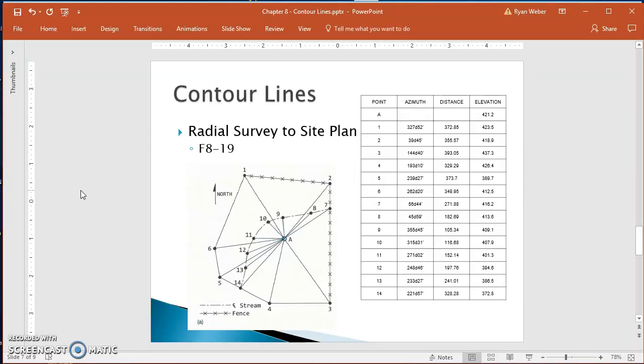Welcome to my video about how to take field notes recorded during a radial survey and input them into AutoCAD. I've got my field notes here, the different points that were recorded.